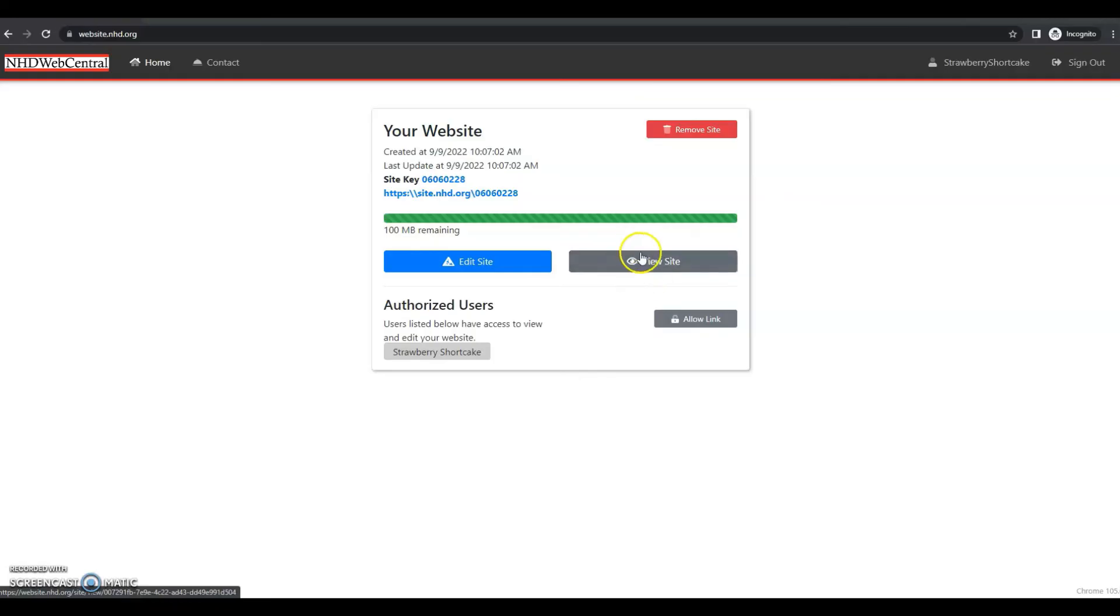The view site button lets you preview the most current work saved on your website. You can't make edits here, but you can just view to see what your website will look like to your judges, to your teachers, or to anybody who's viewing.